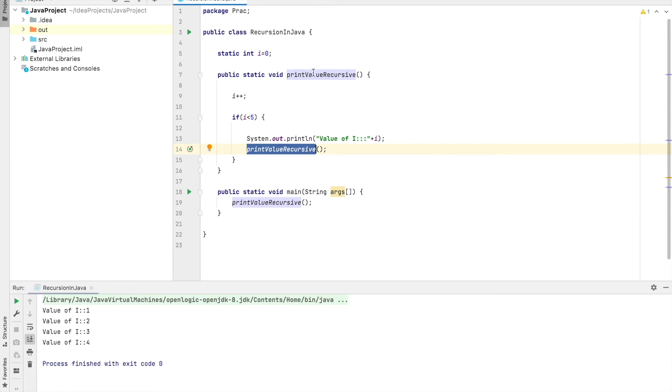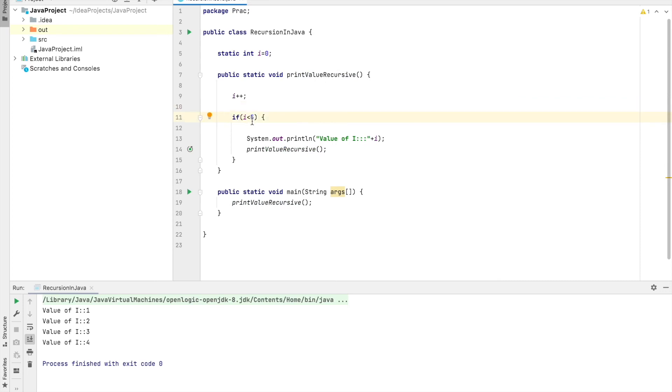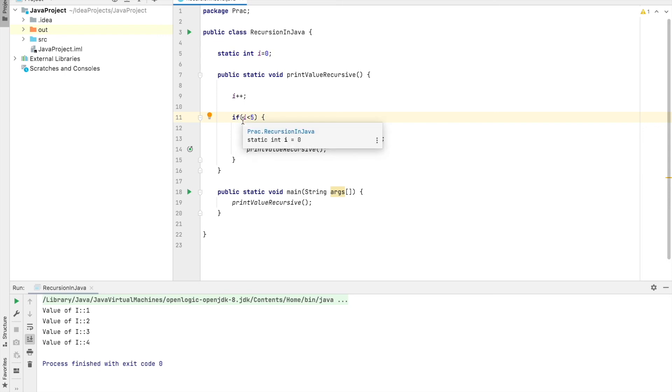It called itself, then again it will execute line number nine, then it will check line number 11 where it is going to check the value. Once the conditions are satisfied, it will print the values. But when the condition becomes false, it will exit the if statement and our program will be terminated.